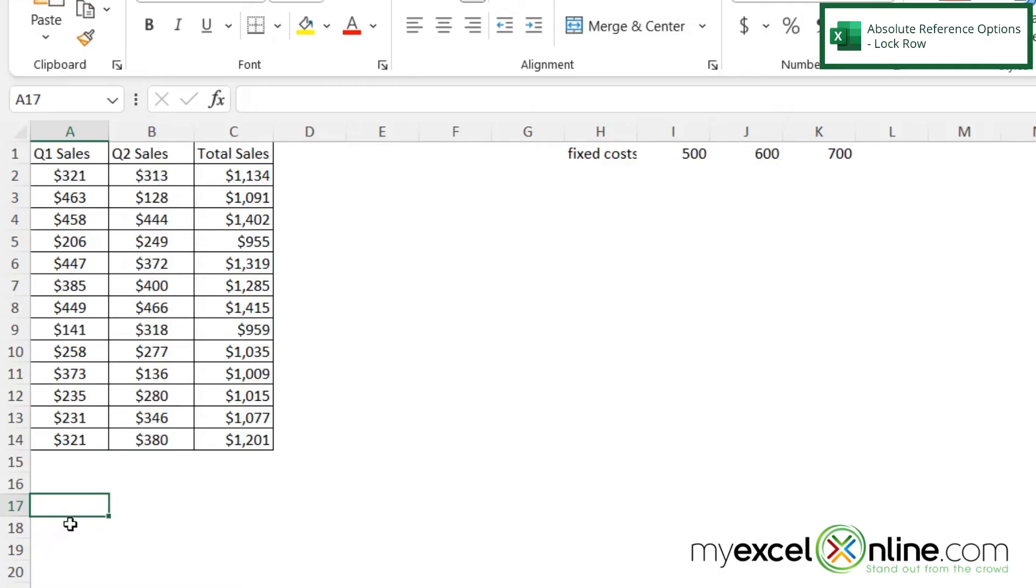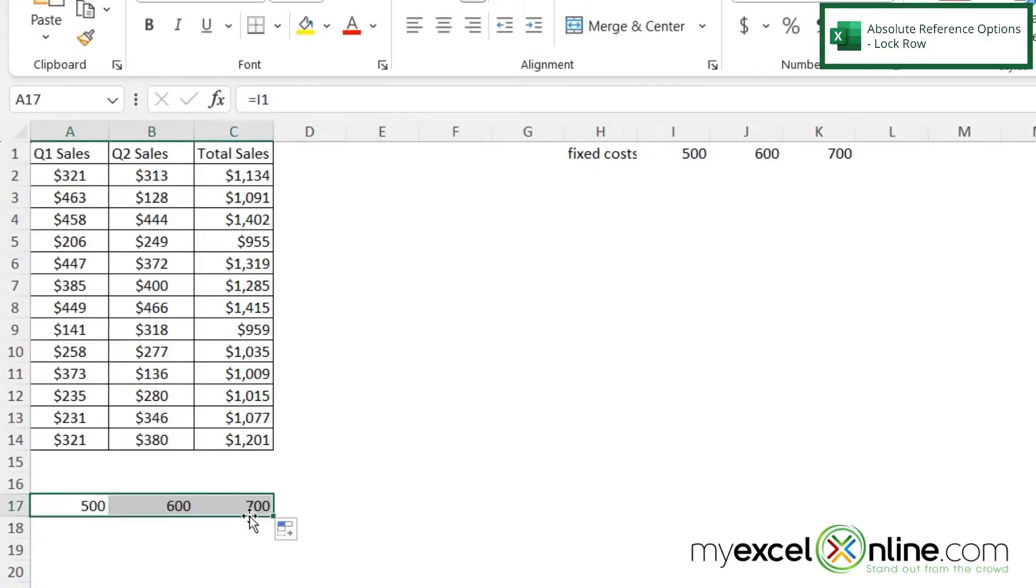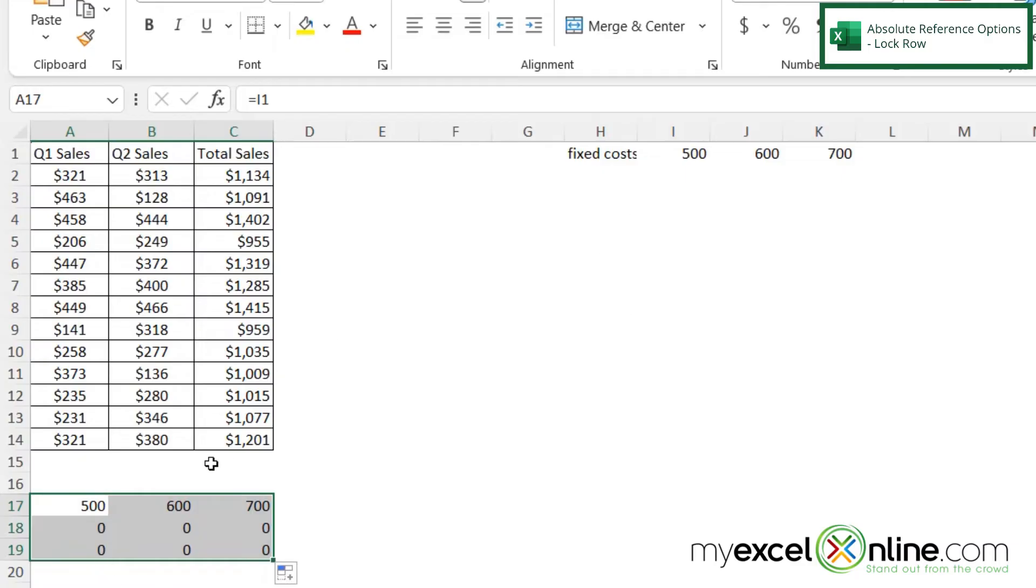So if I go equals this and hit enter, and I take that formula and I copy it across, I am getting my 500, 600, 700. But what if I highlight those and I copy them down? I'm getting the zeros because again, I'm getting that relative reference.